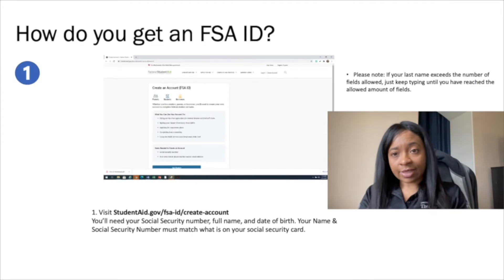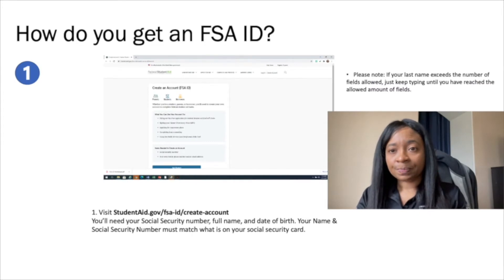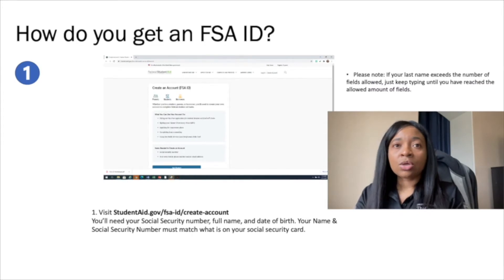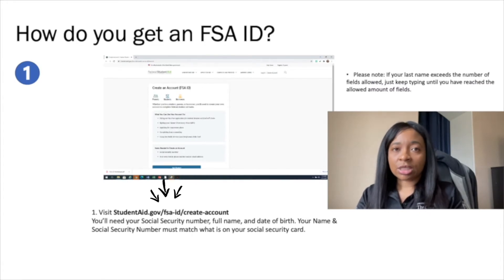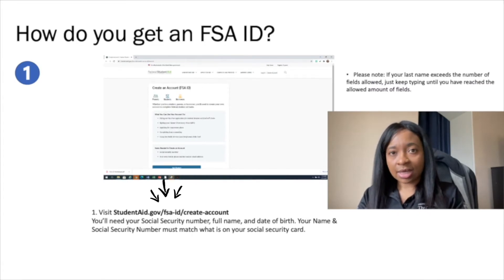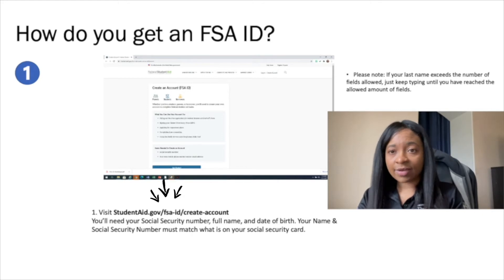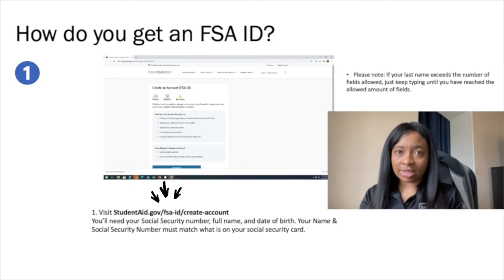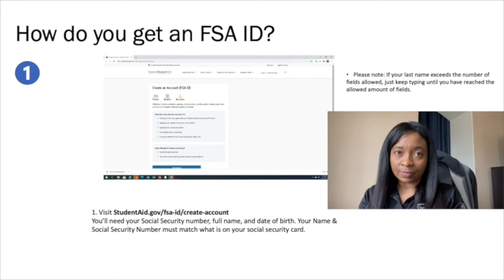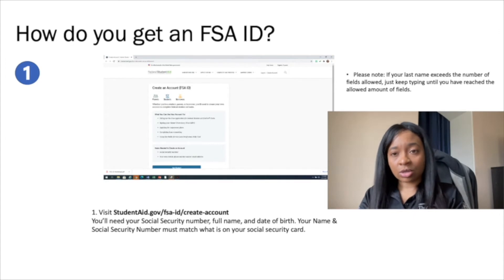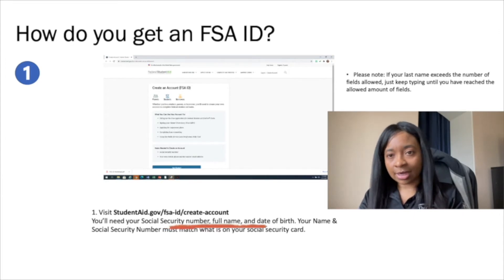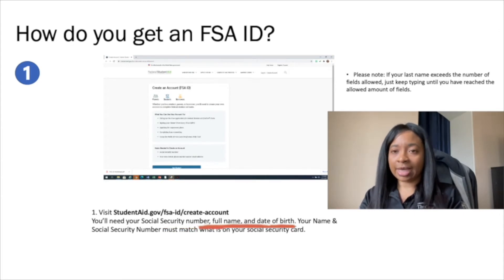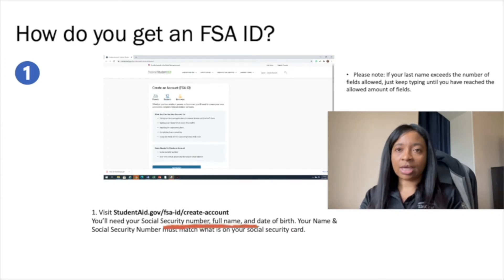How do you get the FSA ID? You will visit studentaid.gov/fsa-id/create-account. You'll need your social security number, your name, and your date of birth.